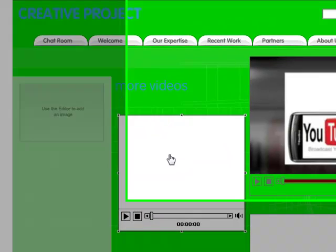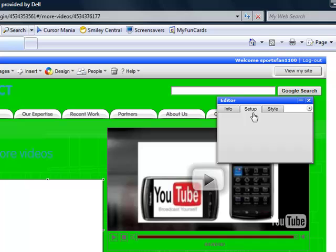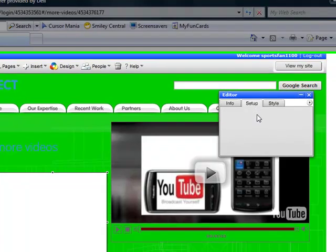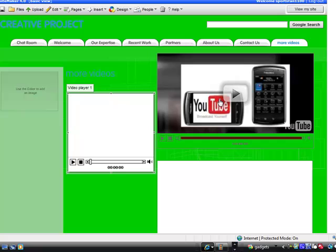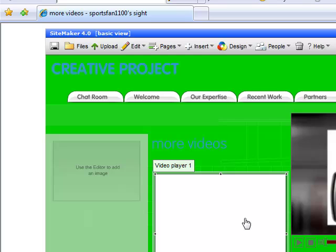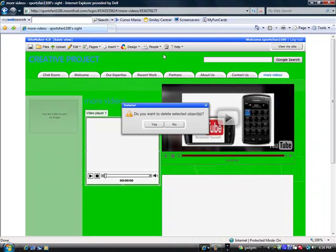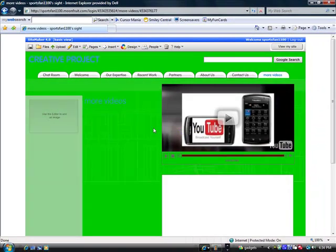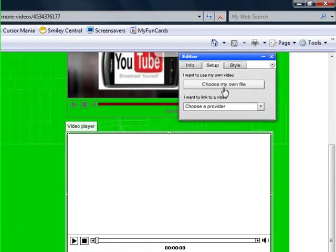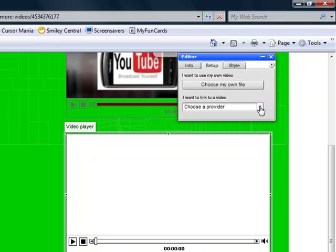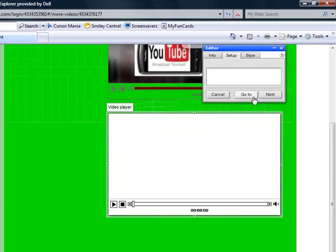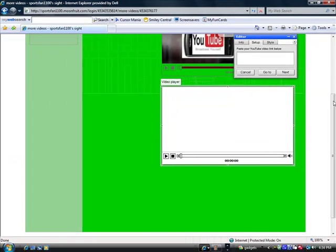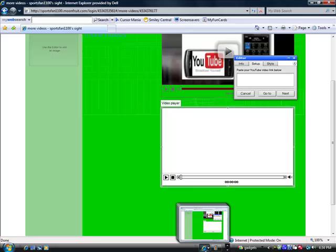Now to get a video onto it, you have to hit Setup. Okay, to add a video, go to Setup, and then don't hit Choose My Profile, because a lot of the times it won't upload. So go to YouTube. So that's where I'm going to get my video. You can use any other provider, but I'm going to use YouTube.